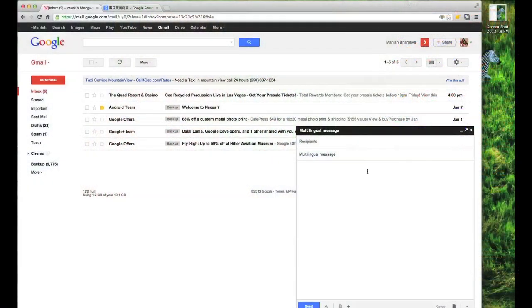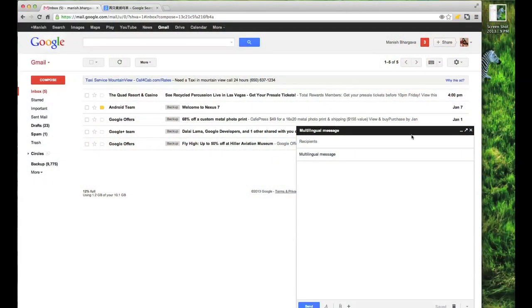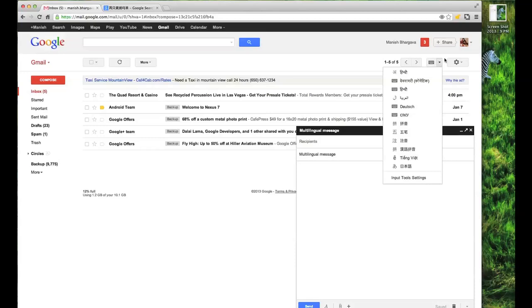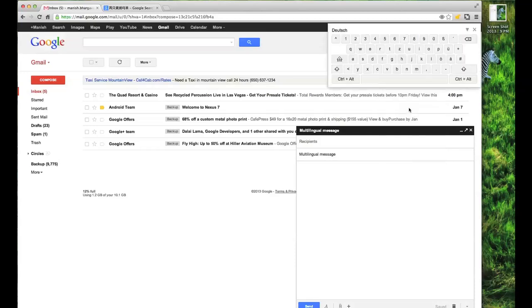Here we have an email message, and I'd like to type it in German to my friends. So I click on the icon here that indicates the keyboard, and I select the one that says Deutsch, which is German, and here the keyboard appears on the screen.